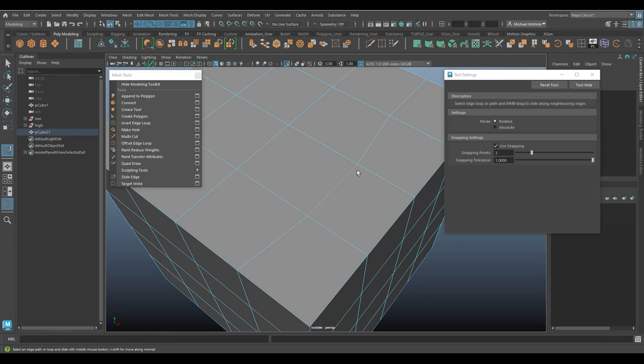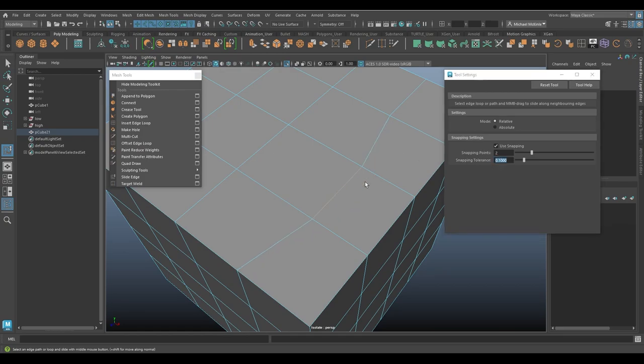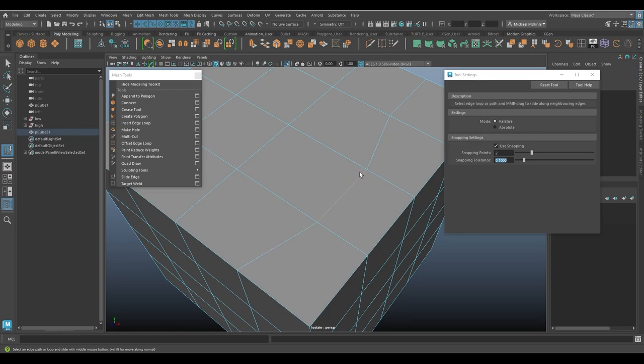Go from here to there. So it jumps from here to here like this, this far. If I take this number back down, say 0.1, like it was to begin with. So the distance from where it starts snapping is a bit less. I can go even smaller.